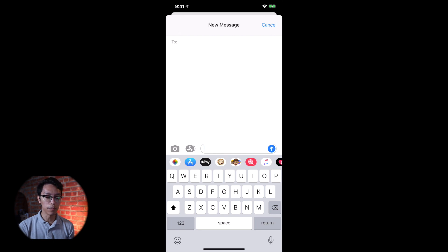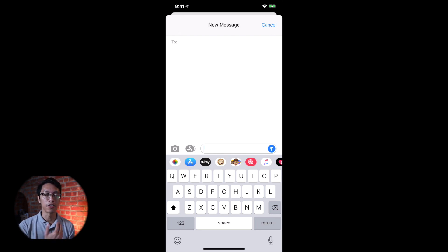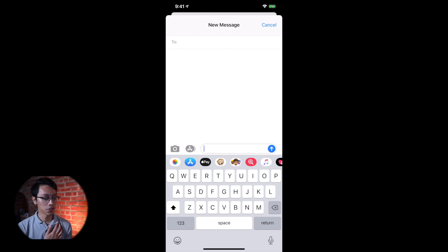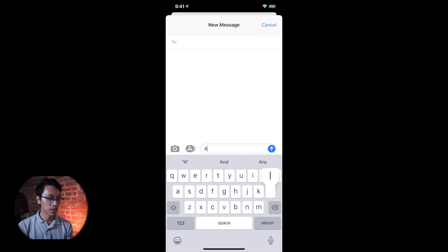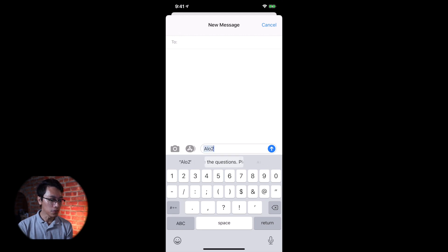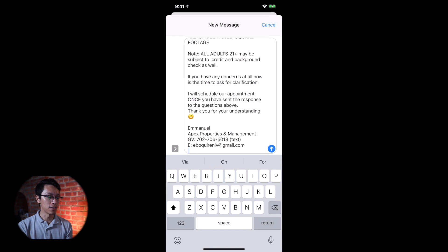There's a second template that I've been using, which is the questionnaire sheet. Say they respond, okay, I can answer a few questions. And then I send my questionnaire sheet, right? So I use this code ALO2 for the questionnaire to be sent.